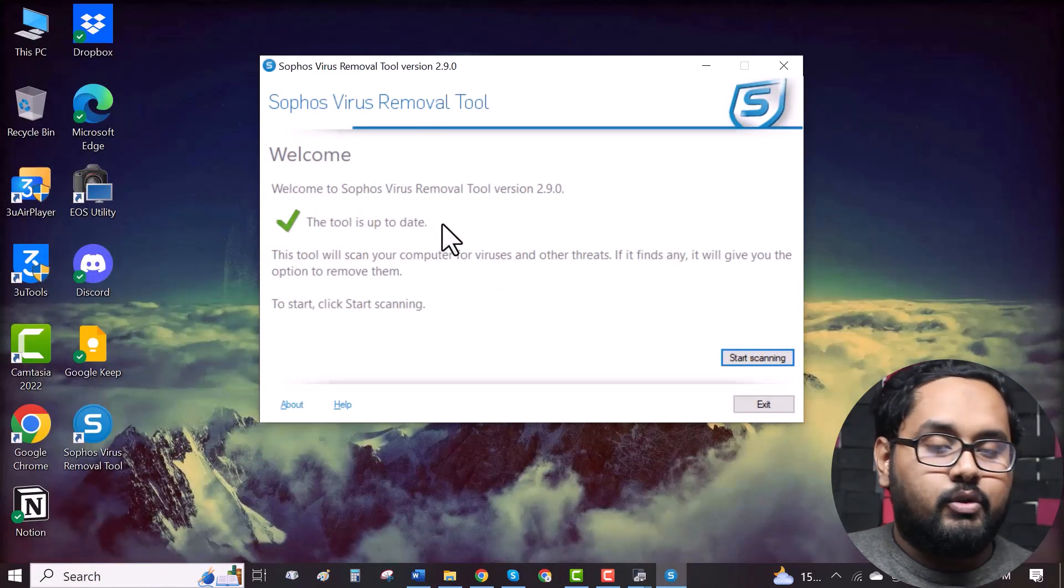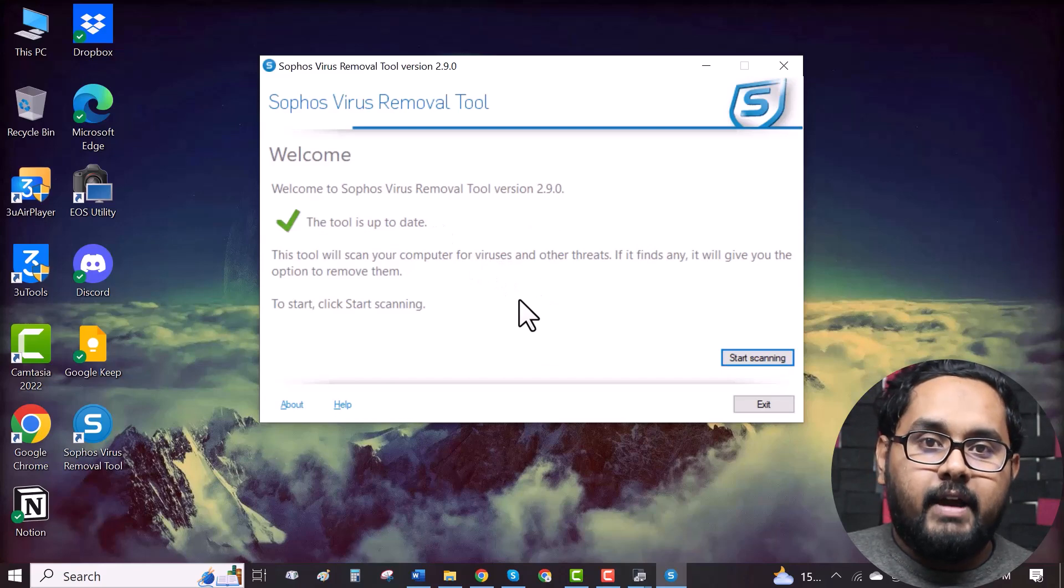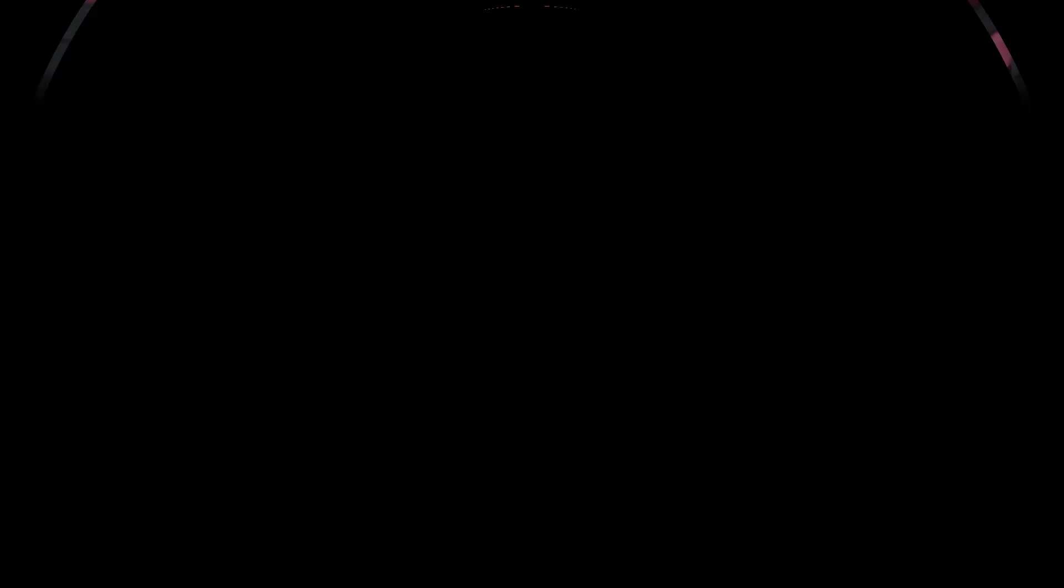As you can see, the tool is up to date. Now all you have to do is click on start scanning. When you click start scanning, it will start the scanning process and when it gets finished, all you have to do is quarantine or clean the viruses. And after that, you should reboot your computer.